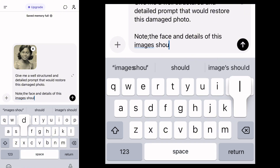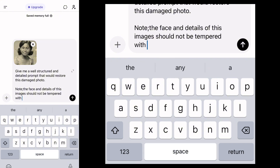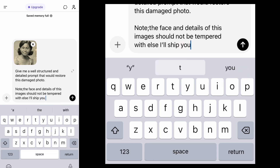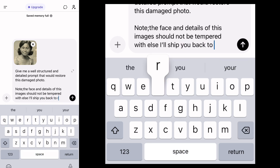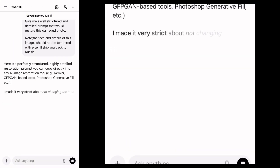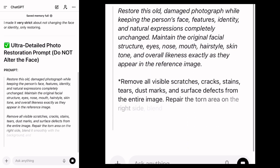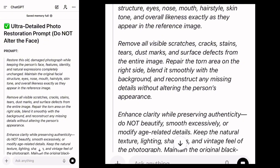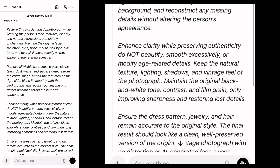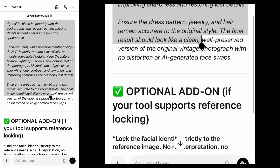Add this note: 'The face and details of this image should not be tampered with.' There's one thing I've learned that really helps get ChatGPT to do what I want — I'll also add 'else I'll ship you back to Russia.' I don't know for whatever reason, but adding this helps ChatGPT give you more detailed prompts. As you can see, it has given me an ultra-detailed photo restoration prompt. Copy the first prompt — it often works best — but you can test the alternatives too.